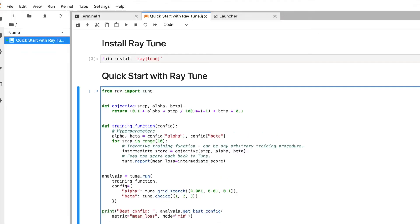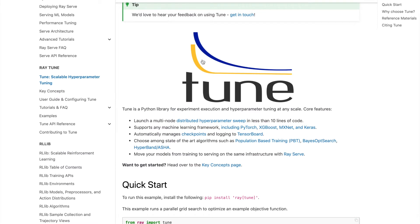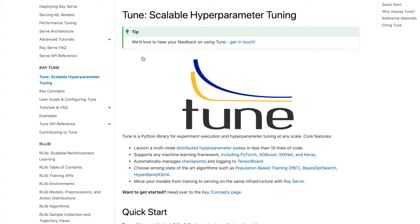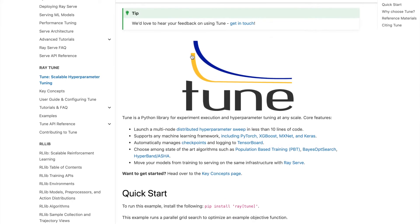First, I'll briefly cover the Ray Tune website. You can go to the Ray Tune website and they show you how to install, how to quick start, and examples are there. You can go through the documentation as well. Here I'm explaining a particular example — how it works, how to visualize, and how to select different kinds of HPT algorithms.